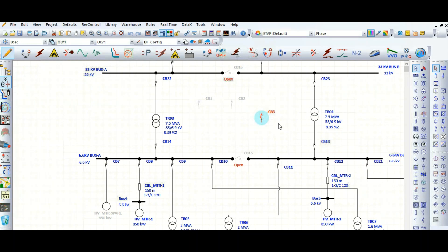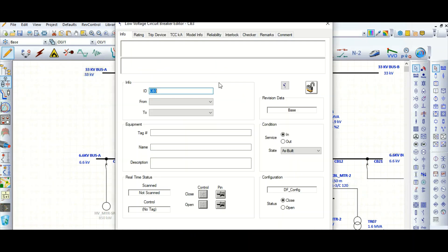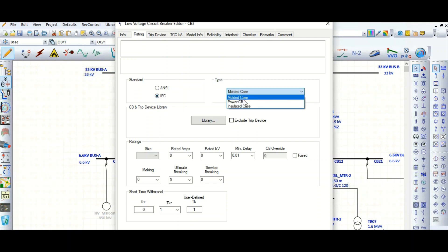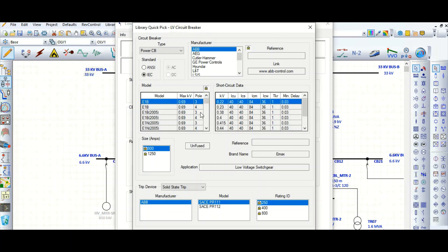How to model a low voltage air circuit breaker in ETAP software. Let's select this low voltage circuit breaker, go to the rating tab. As per IEC standard, select the type here as power CB, then go to the library to select one.